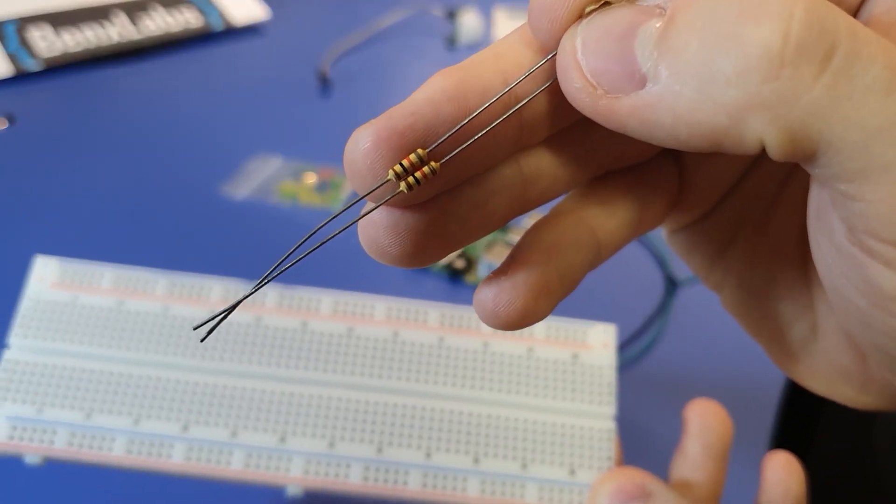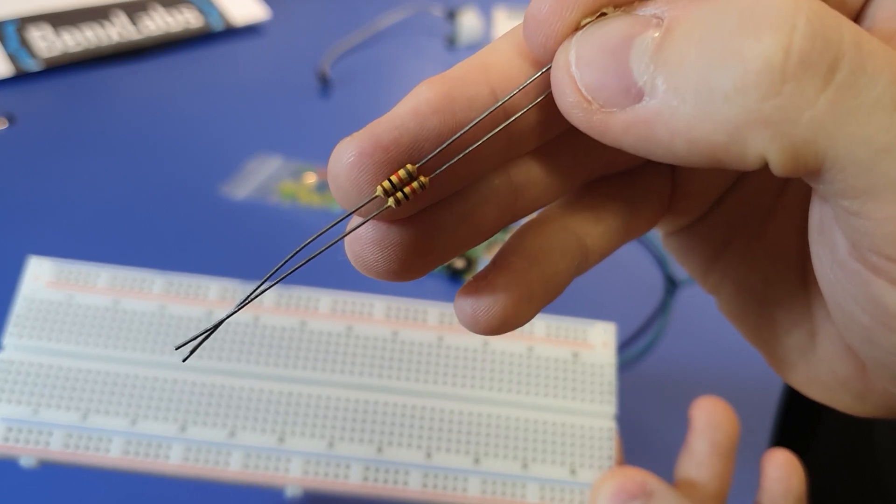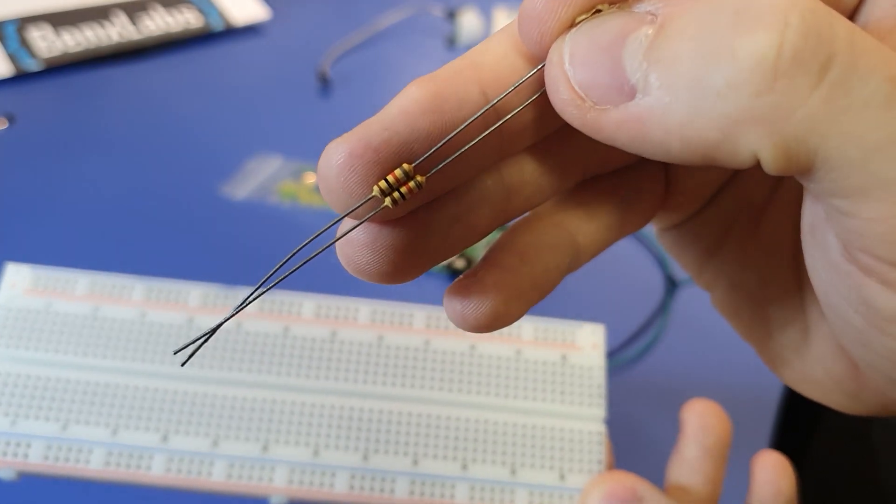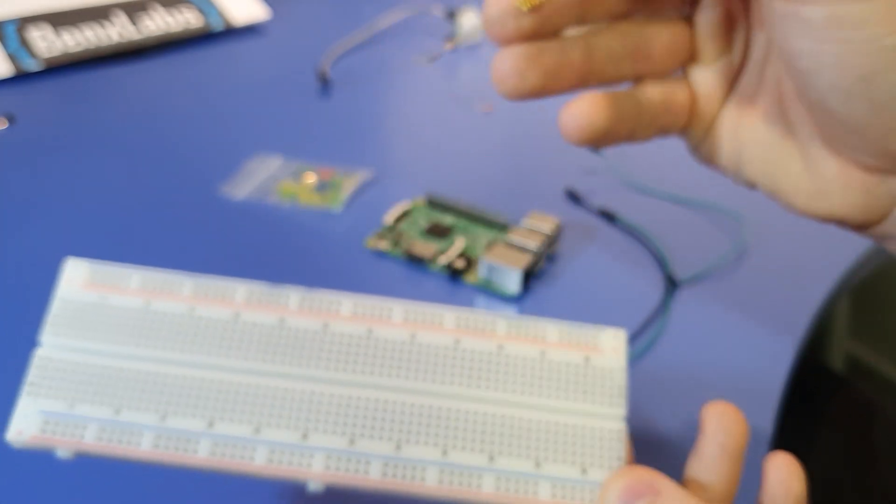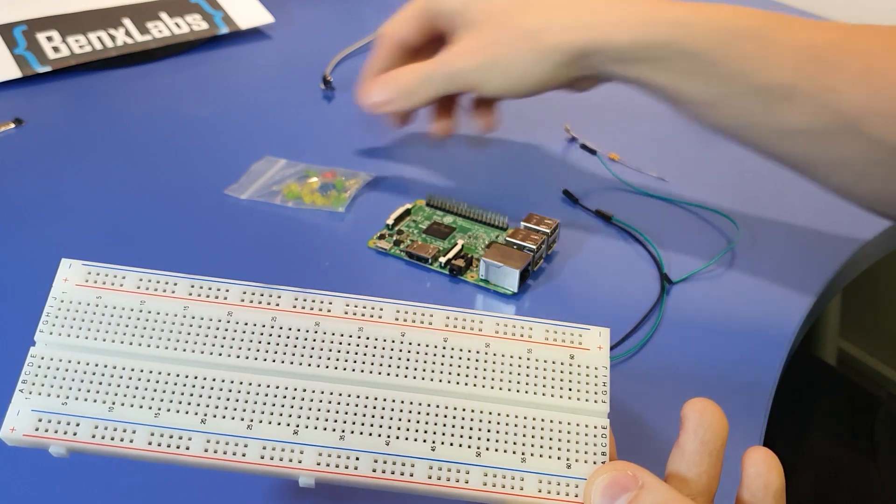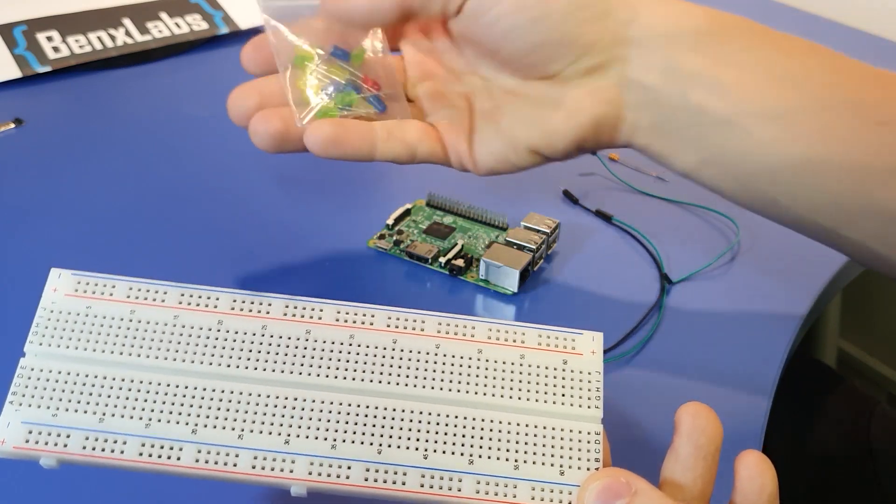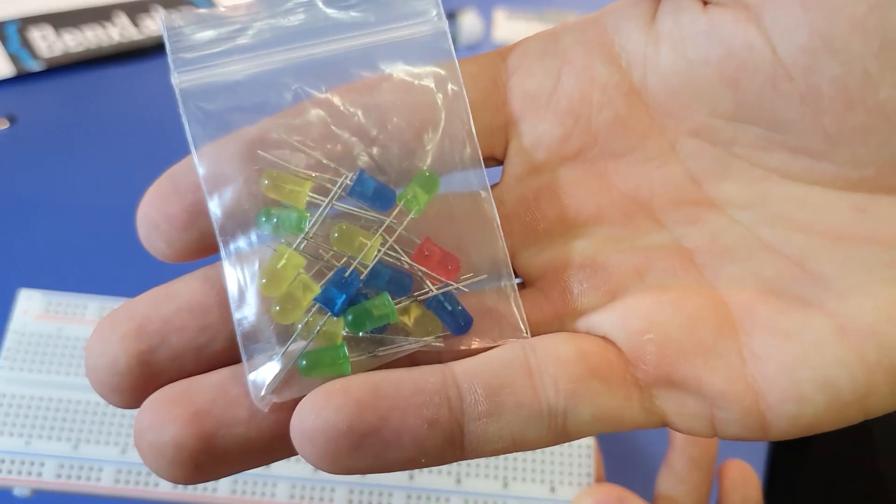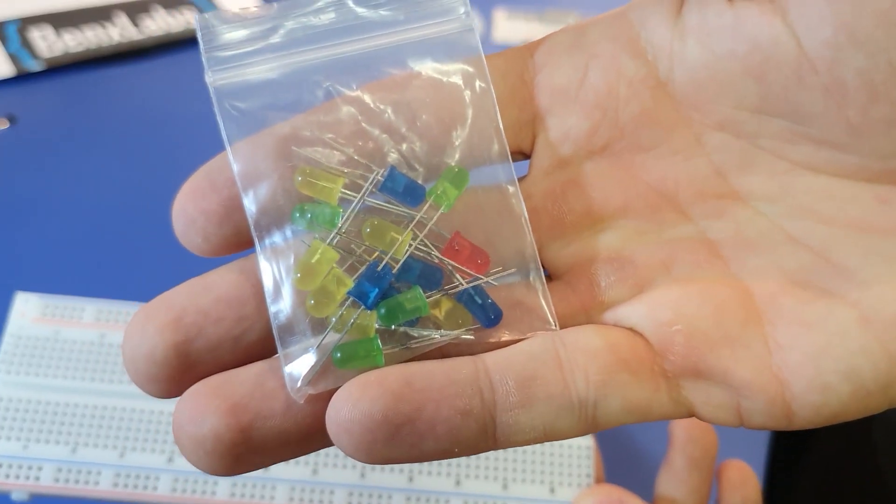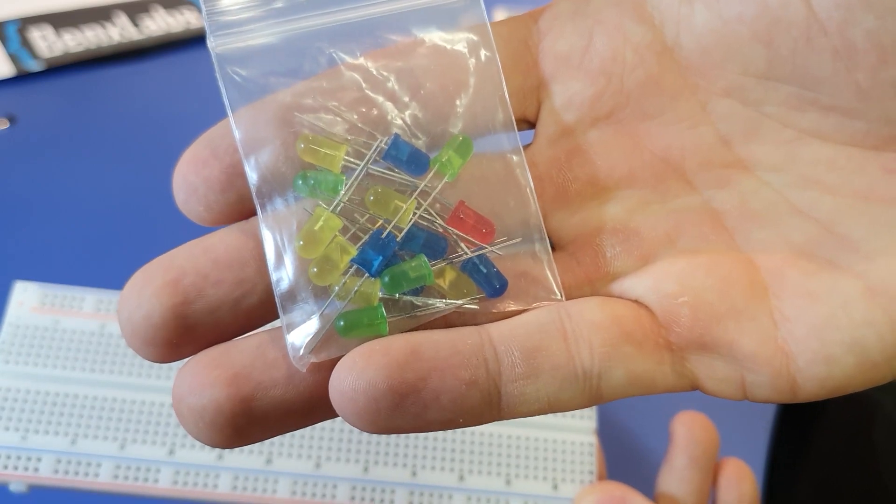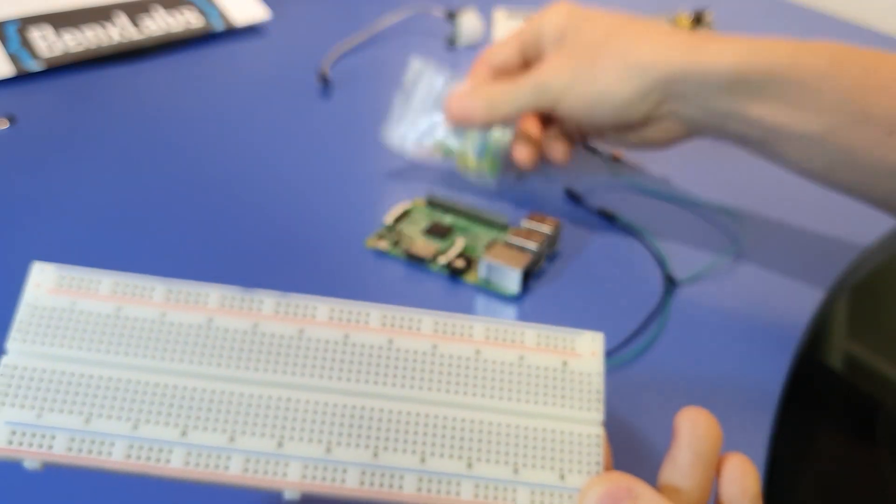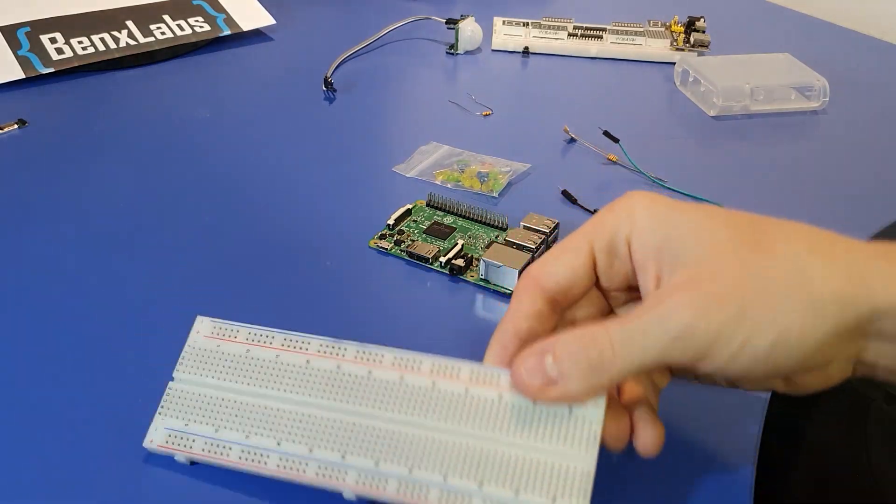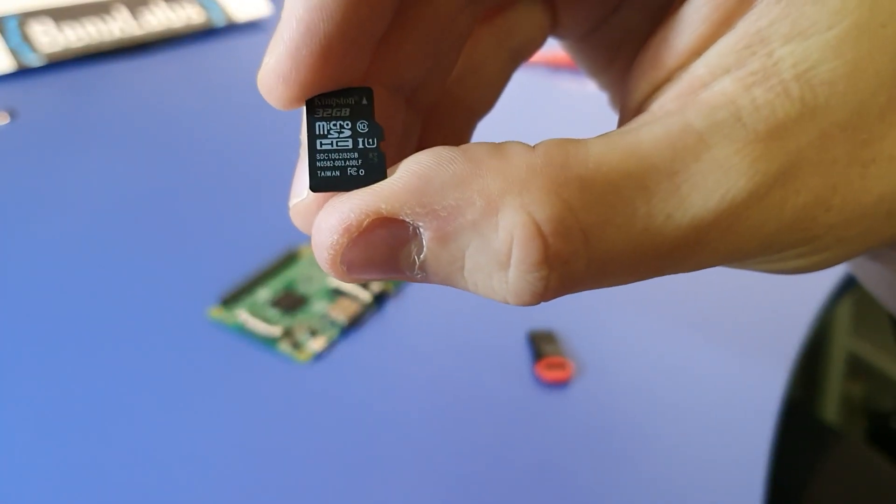Resistors are used to reduce power from Raspberry Pi to, let's say, LED lights, so the LED light is not destroyed if Raspberry Pi provides too much power. Here we have some LED lights as well, which will be used to indicate the state of our software, as you will see later in this series.